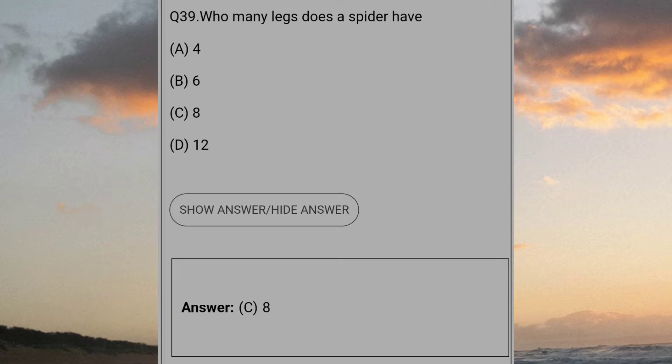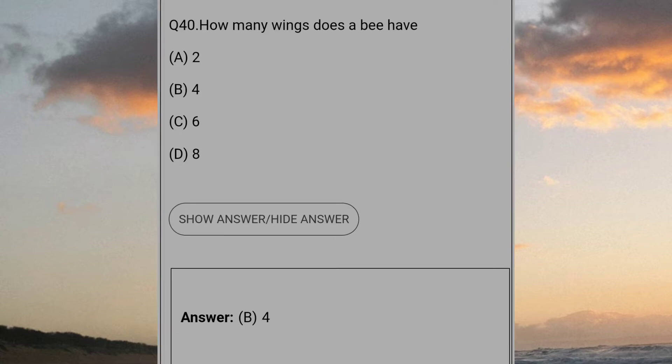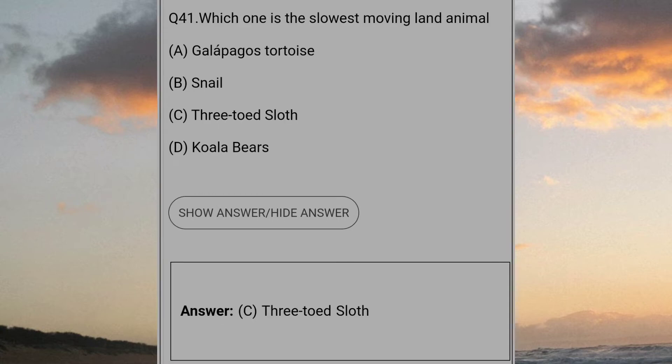How many legs does a spider have? Answer C: 8. How many wings does a bee have? Answer B: 4. Which one is the slowest moving land animal? Answer C: 3-toed sloth.